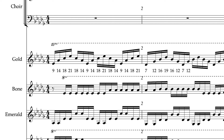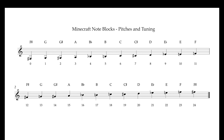But first, I'd like to give a brief explanation of how note blocks actually work. To get us started, I added some numbers below the notes in the gold track. Those numbers correspond to how many times you must use the note block to tune it to that note. Here is a chart showing the entire range of a note block. I have the note names and the number of times you use the note block to tune it to each pitch.